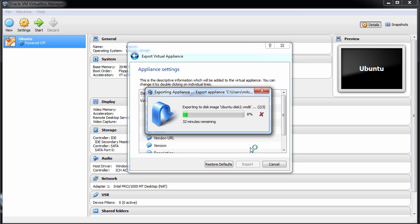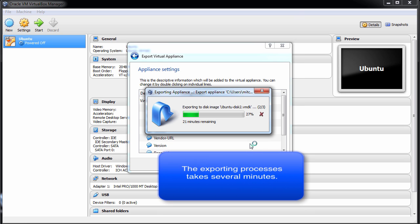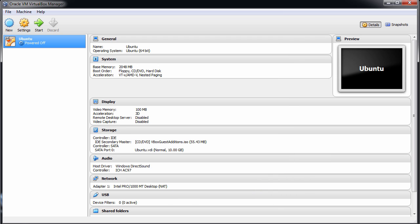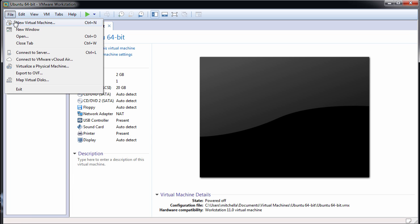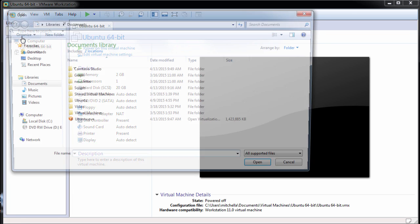After the export is complete, import the .ova file in VMware Fusion, Workstation, or Player. To import the .ova file to VMware Workstation, in Workstation select File and Open.